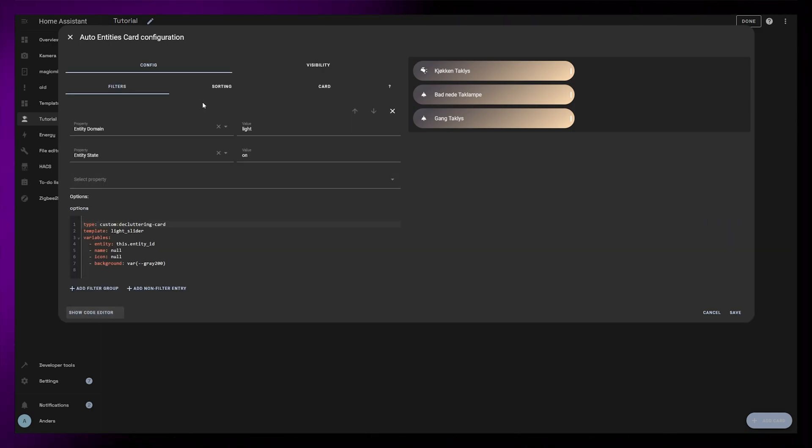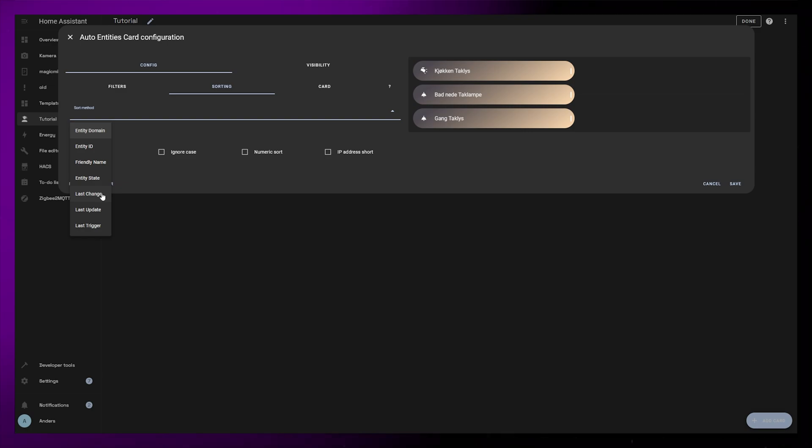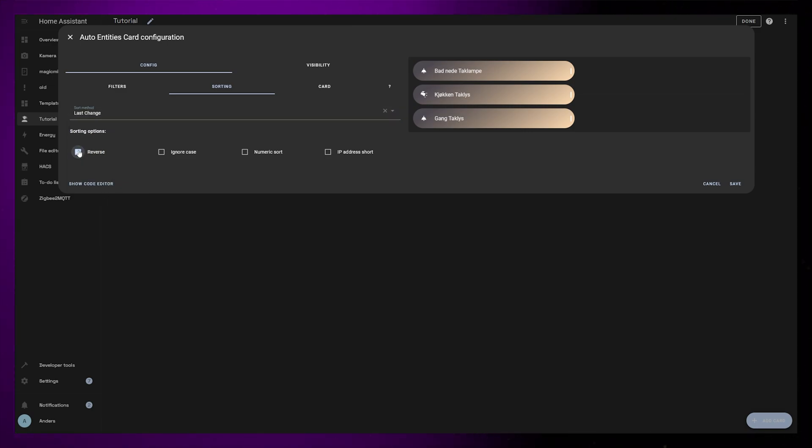Last thing I want to do now is just sort the light sliders based on when the lights were last changed. In the sorting tab in the visual editor you can just set sort method to last change and select reverse order.